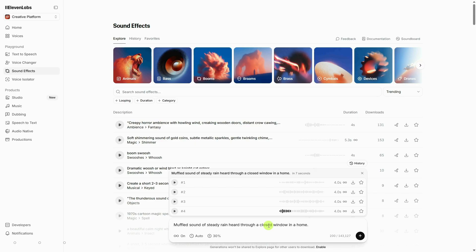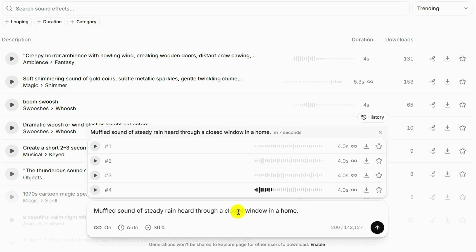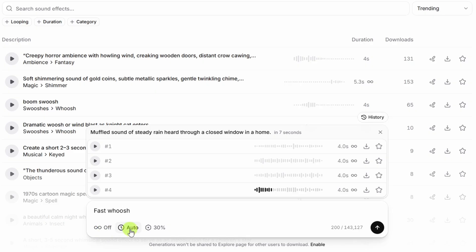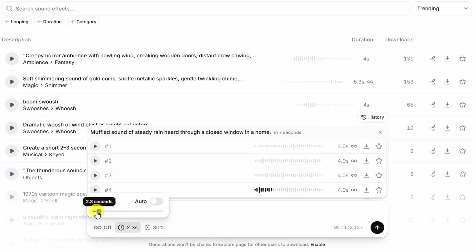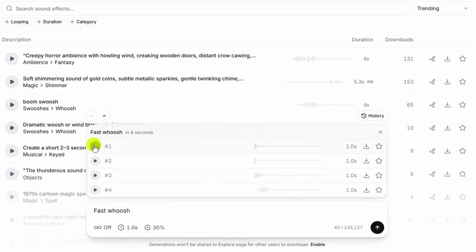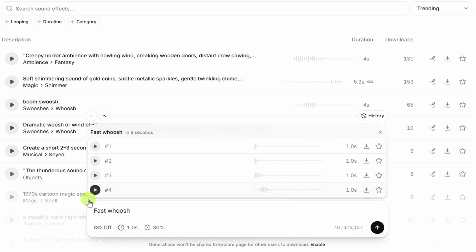Now, you can also use this for things like transition sounds, like maybe a fast whoosh. We'll turn off the looping for that. For the duration, I definitely don't want that to be four seconds. So let's turn off auto and make that about one second and go. And here's what we got. That was really fast. The second one. Okay, that was fast. Definitely a little more wooshy. Third one. All right, that one was a little choppy and not so wooshy. Fourth one. Oh, I like that one.